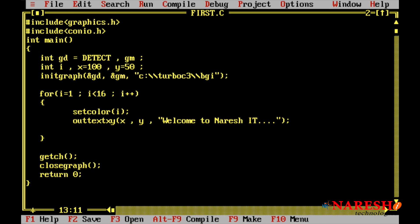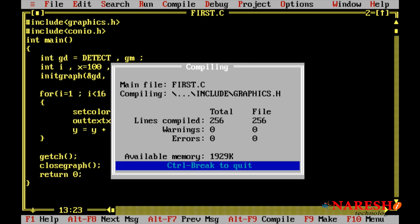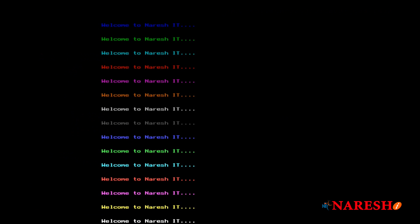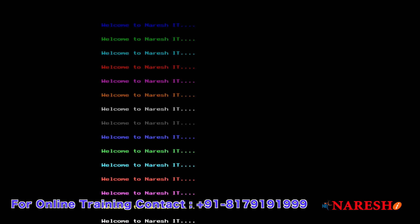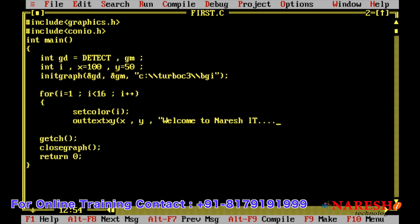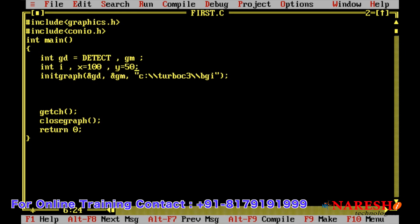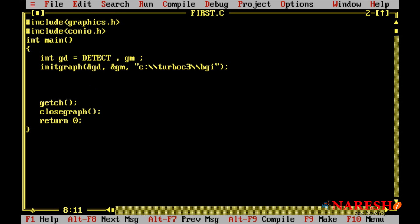After printing the first message in blue, for the next message we cannot use the same coordinates x=100, y=50. We should change the coordinates. The x coordinate does not need to change - it stays constant as discussed. But the y coordinate we need to increase: `y = y + 30`, increasing by 30 pixels. Now compiling and running - look at the output: it is printing 15 messages in 15 different colors. This is how to print a message in different colors. Next, small modifications on this program.